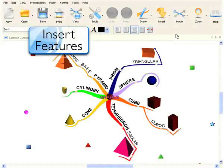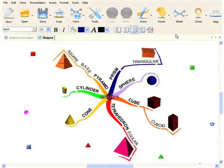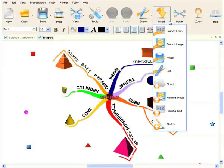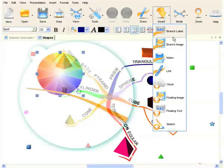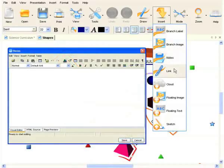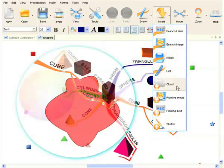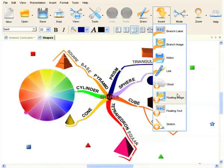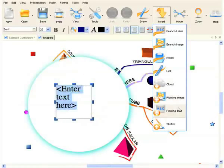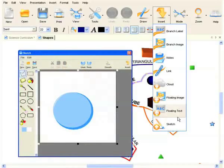To enhance your mind map, you can insert a collection of different features using the insert icon. These include branch images, notes, links, clouds, floating images and text, and sketches.